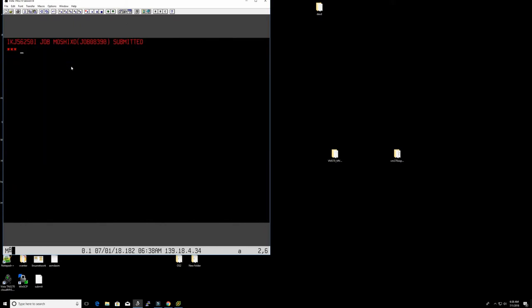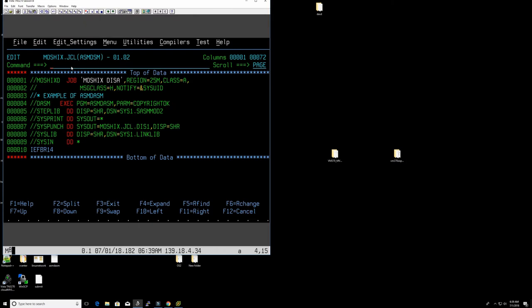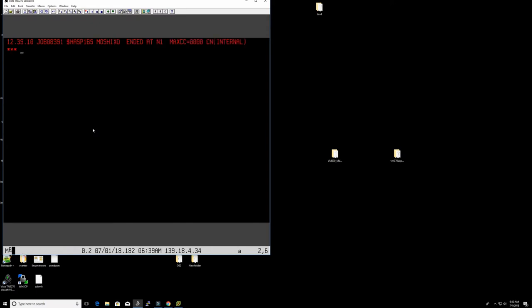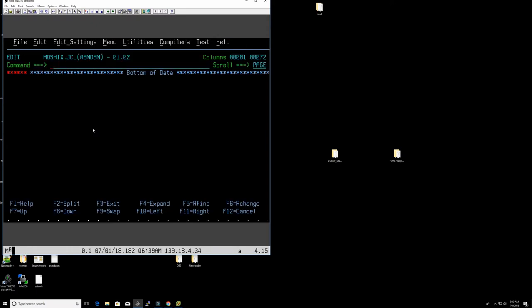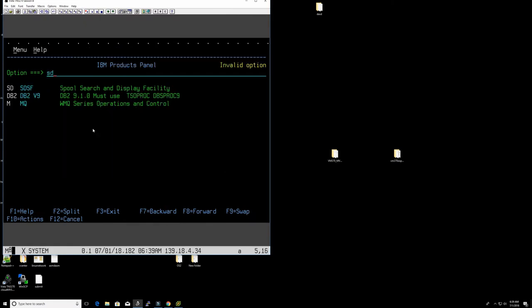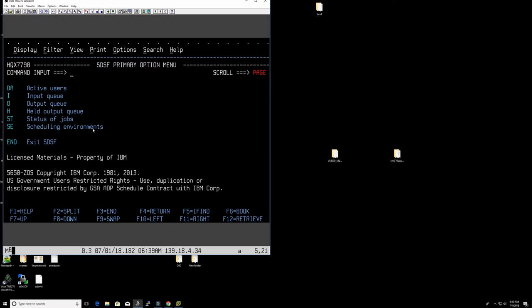This is job 8390 — oh, JCL error, I wonder what happened. Fixed it. Job 8391, return code zero — we always like that. And by the way folks, this is z/OS 2.1, which is not the latest version — z/OS 2.3 is out already — but it's good enough for what we want to do, and this is a real machine so it's lightning fast and a lot of fun to work with.